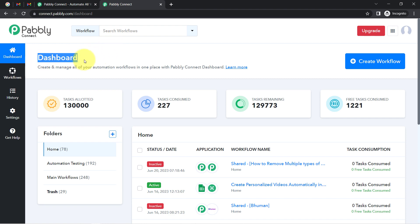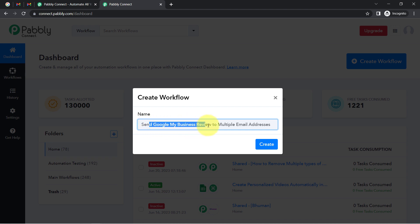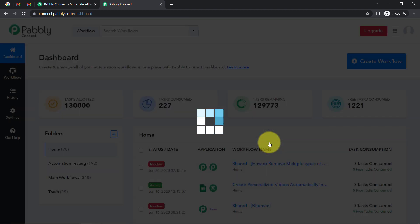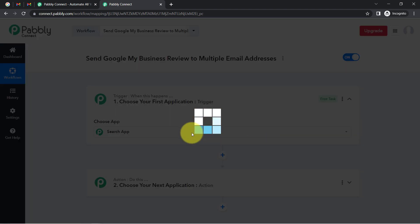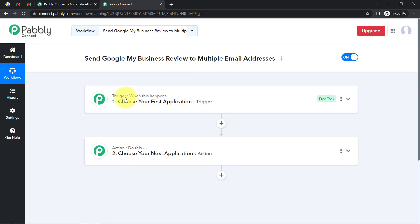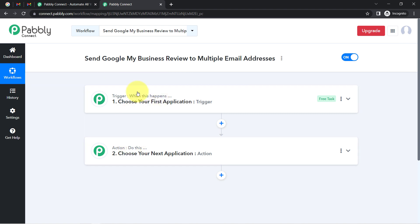Once you reach the dashboard, firstly click on the create workflow button and then provide a name for your workflow. I have pasted the name as 'Send Google My Business Review to Multiple Email Addresses.' Click on create and you will notice two boxes: trigger and action. The trigger means 'when this happens' and action means 'do this' — so whenever this happens, automatically do this.